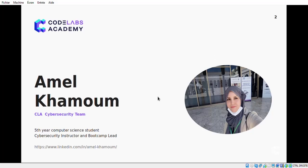My name is Amal Hamoum. I'm working inside CLA as a cyber security instructor and boot camp lead, and I'm currently studying the fifth year in the computer science field.